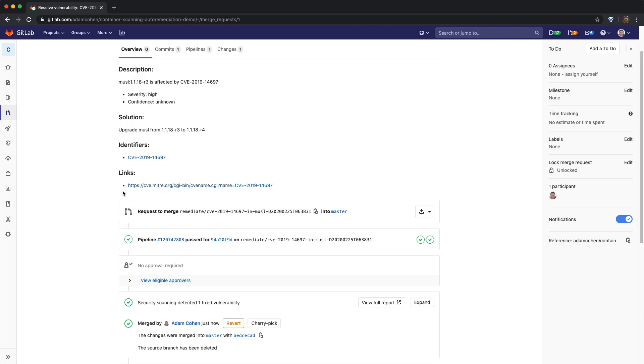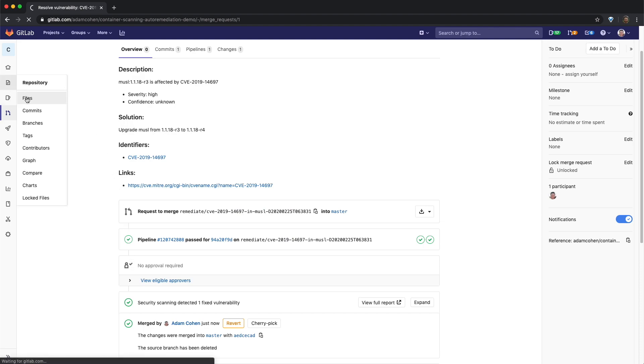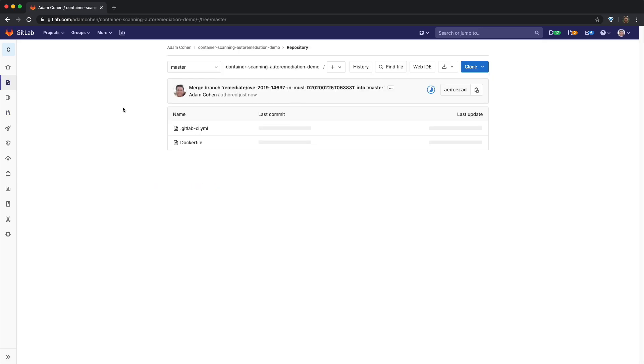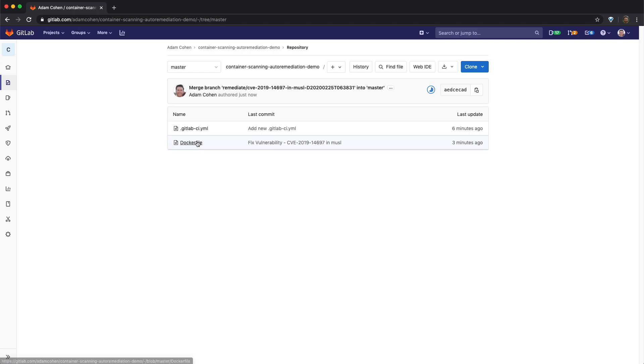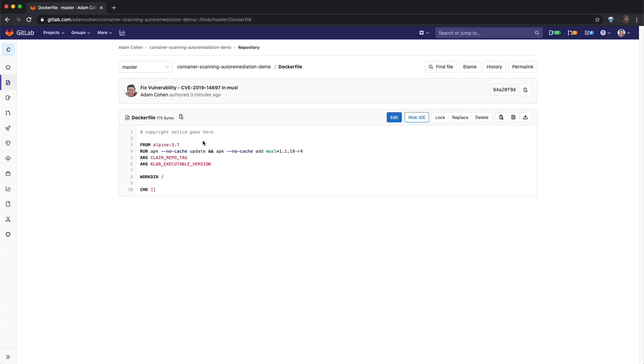If we now look at the files in the repo, we notice that the docker file has received a commit titled fixed vulnerability CVE-2019-14697 in MUSL. And clicking on the docker file shows that the file was automatically modified to include the upgrade command necessary for removing the vulnerability. This now concludes the video. Thanks for watching.